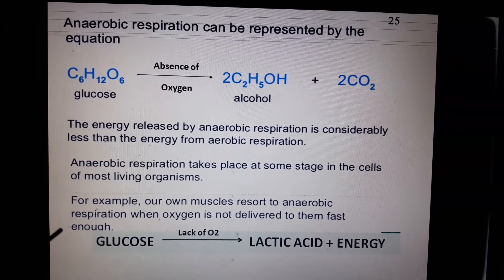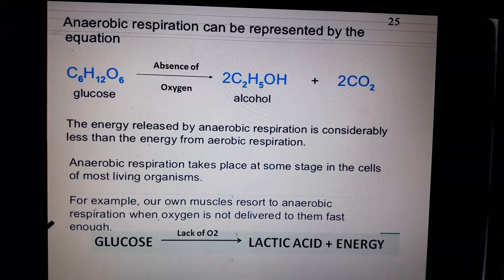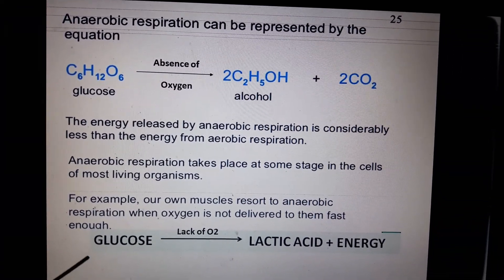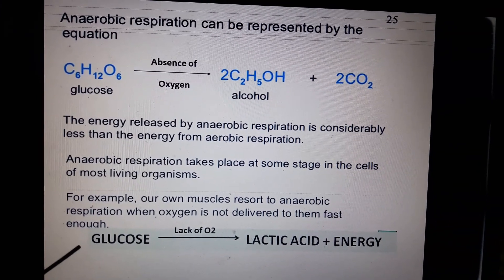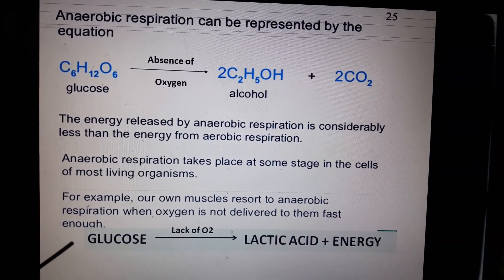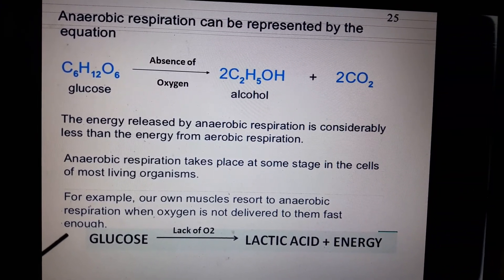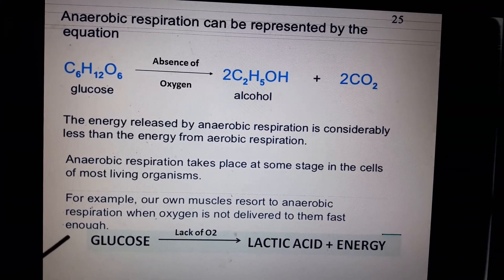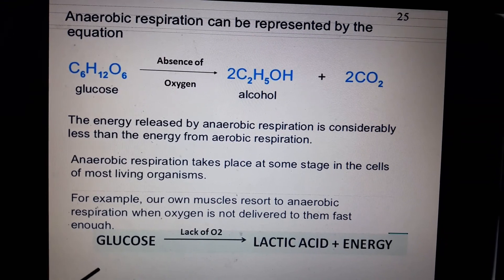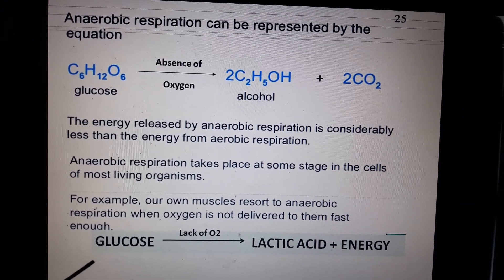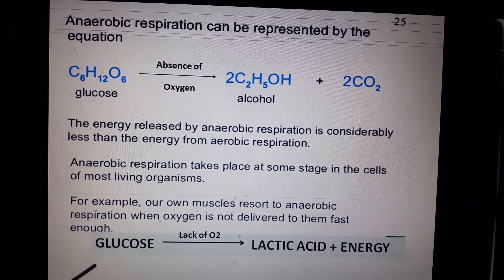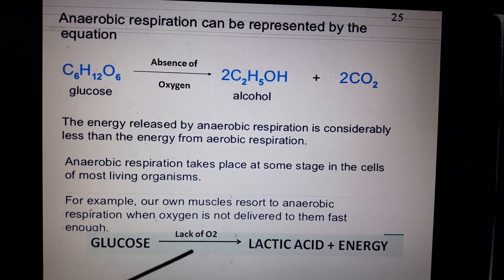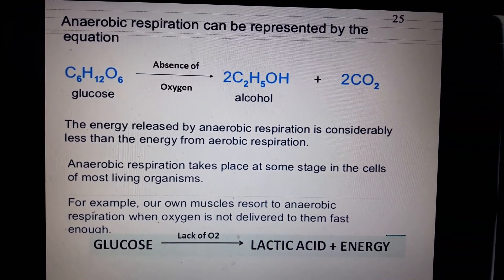When we do vigorous exercise or heavy physical work, our body does not get enough oxygen to produce the required energy. The cell then starts producing energy by anaerobic respiration. At that time, lactic acid and energy are released.